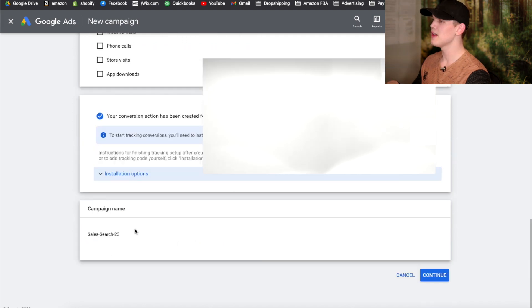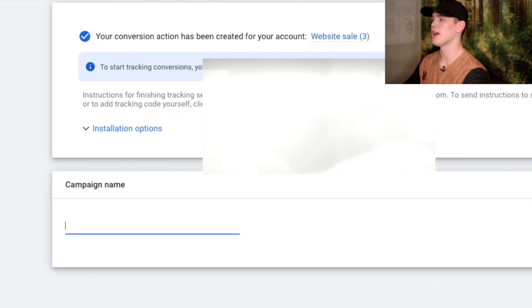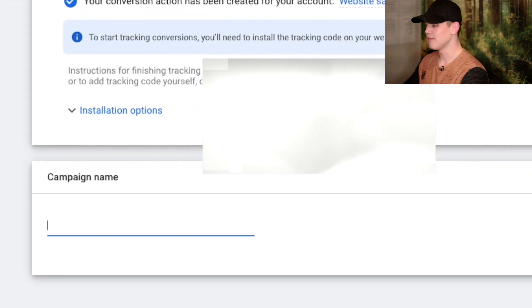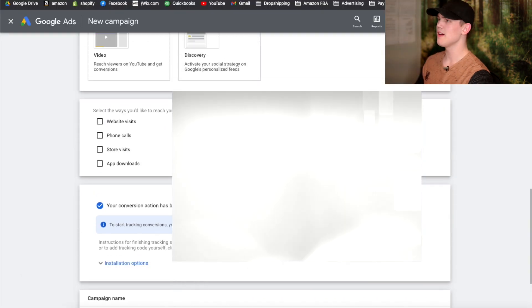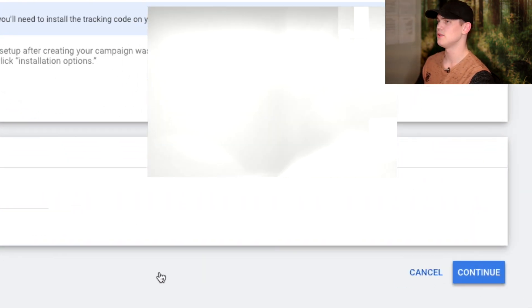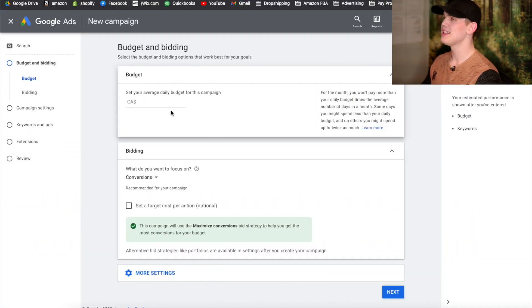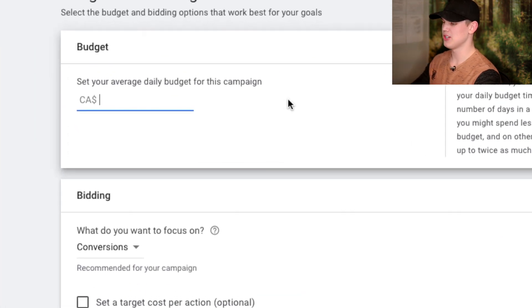Once you have that all set up, you can go ahead and name your campaign. For this we'll just put it as a data collection campaign. Once that's done, go ahead and hit Continue.